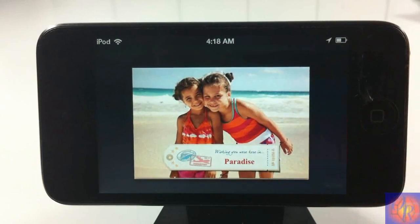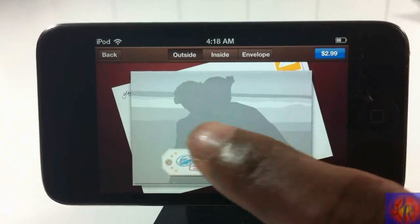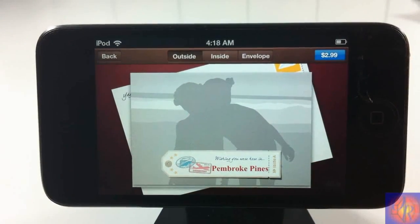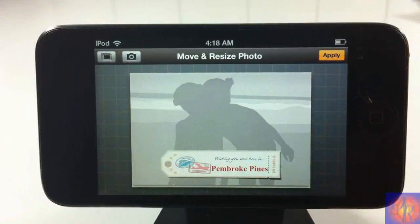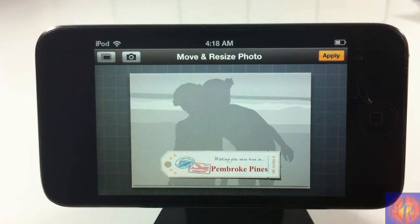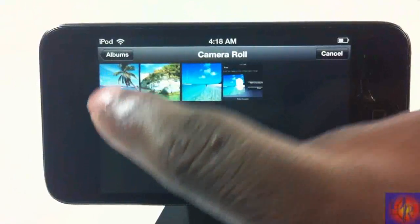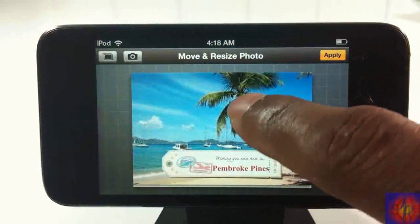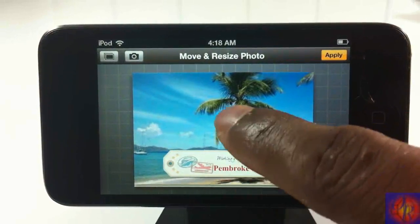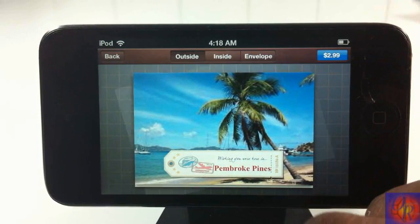I'm going to go ahead and do the travel card. I tap on the card and it comes up. As I mentioned, you can customize the picture — I'll tap on it, choose from my existing photos, and pick a paradise-looking photo. You can move the photo around a bit, not much really, and then hit apply.